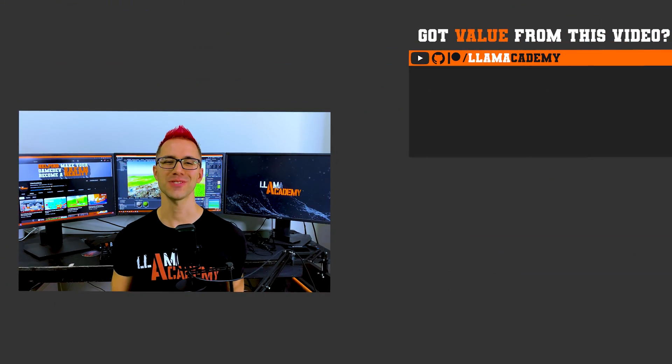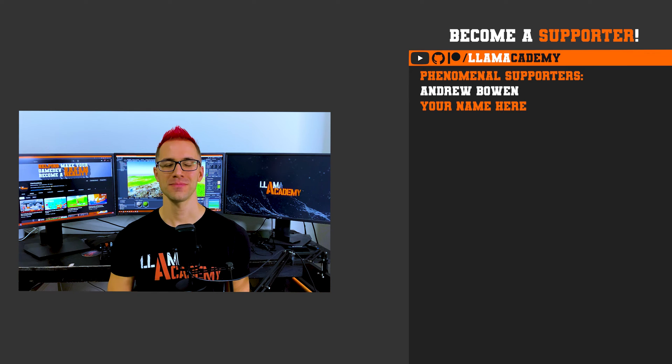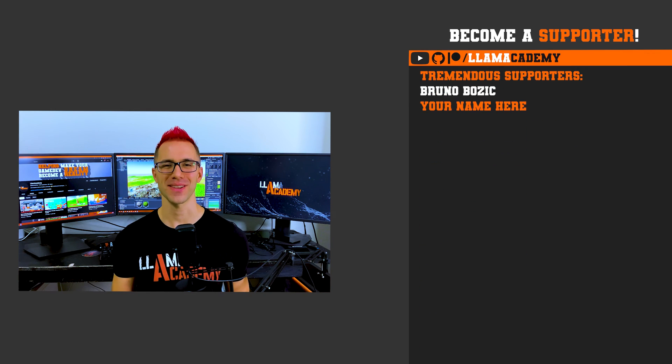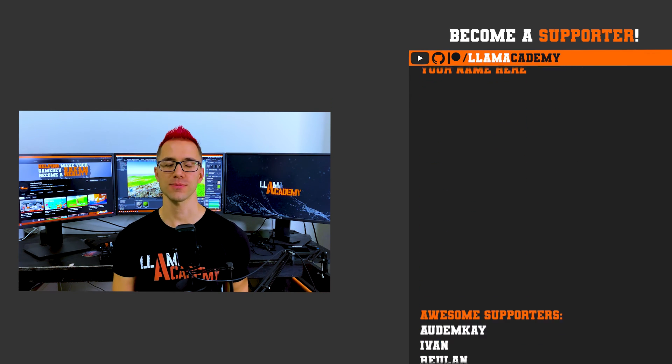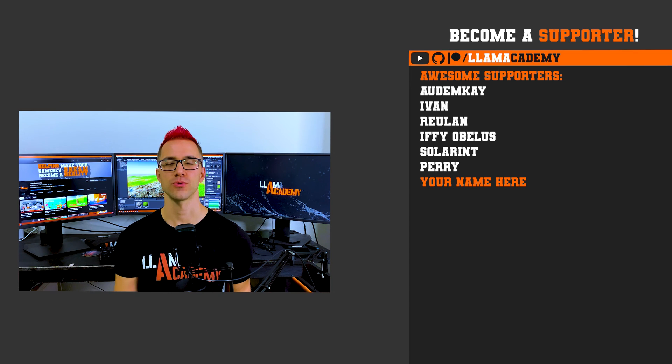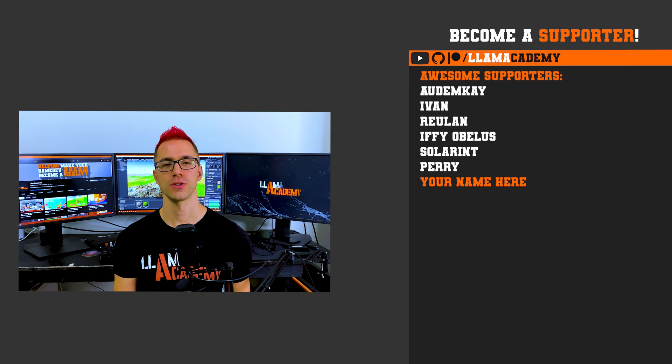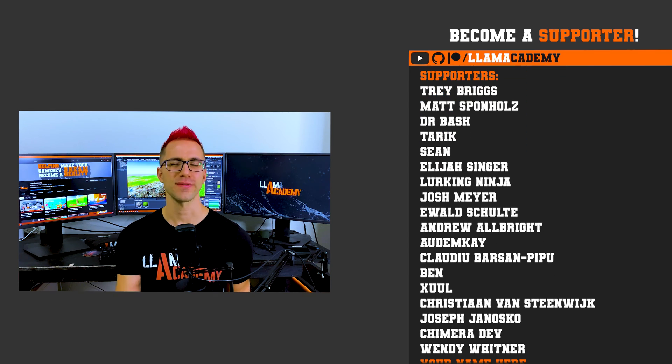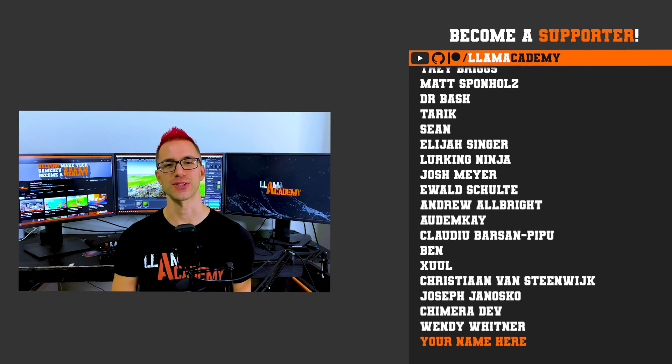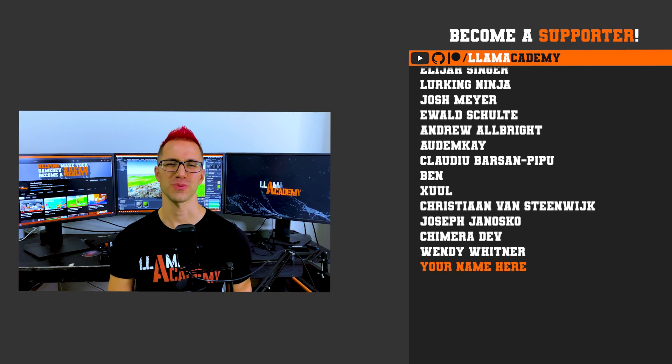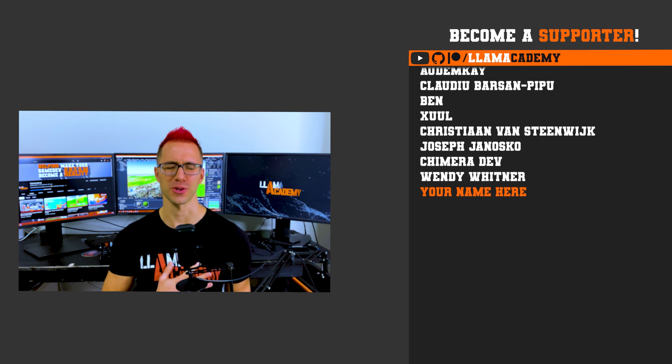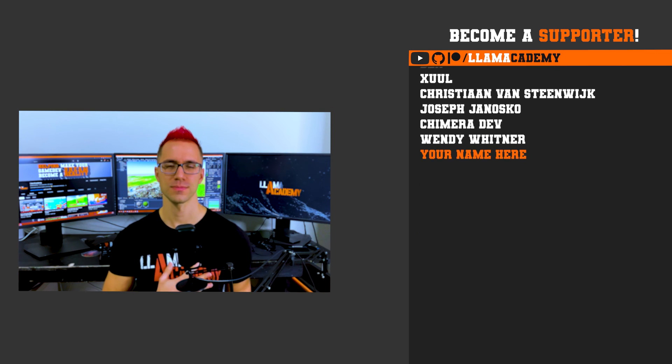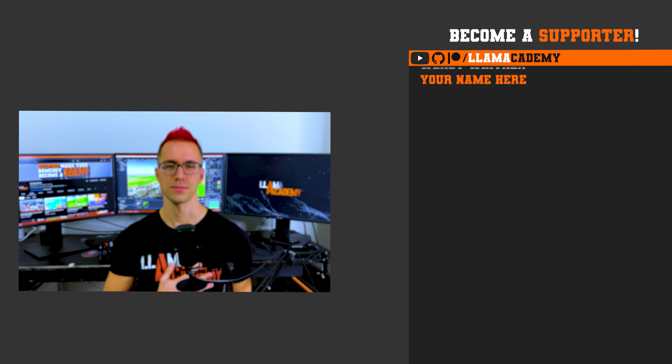At the phenomenal tier, there's Andrew Bowen. At the tremendous tier, there's Bruno Bozich. And at the awesome tier, there's Autumn K, Ivan, Rulin, Ifeobolis, Solarint, and Perry. There's also all of these great supporters as well. Thank you all for your support. I am so incredibly grateful.